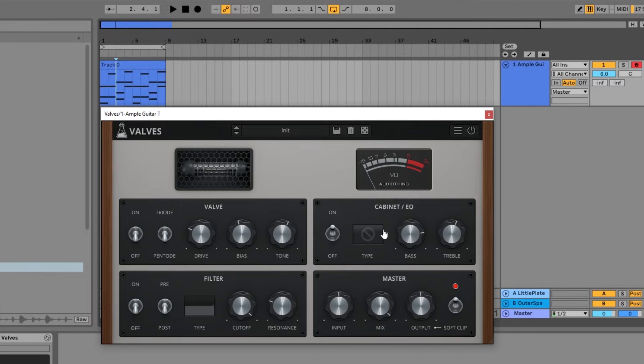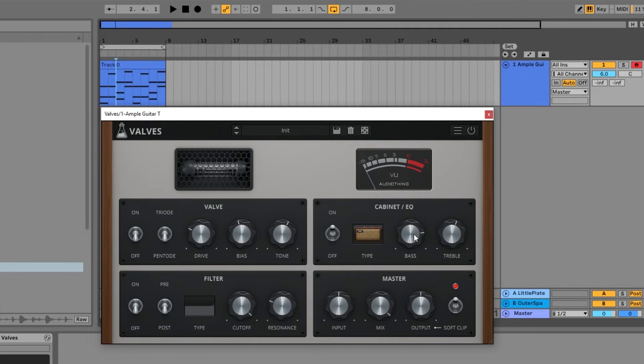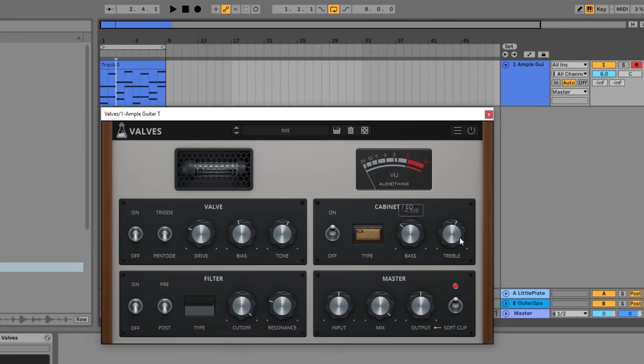So on top of the cabinet types, we also have bass and treble EQ knobs over here for quick EQing.